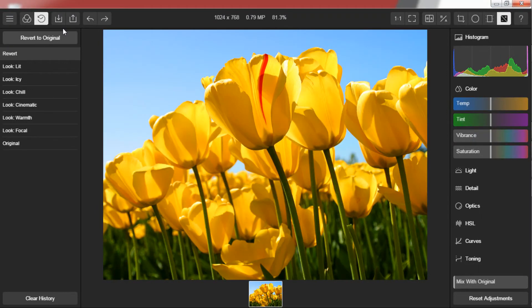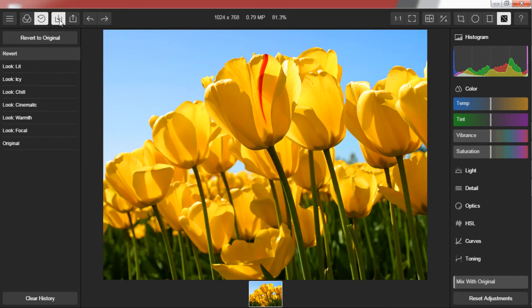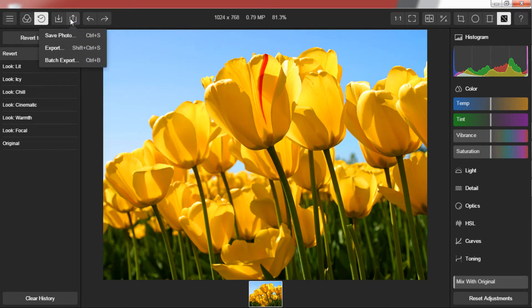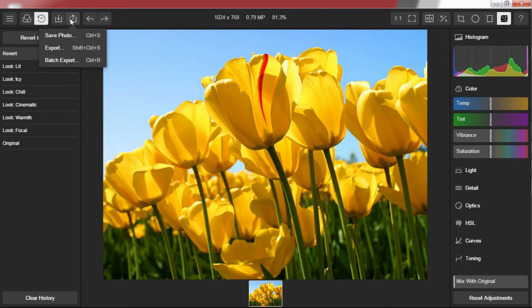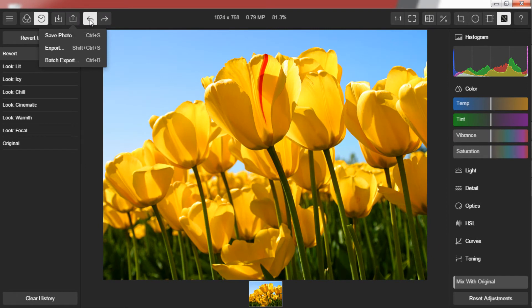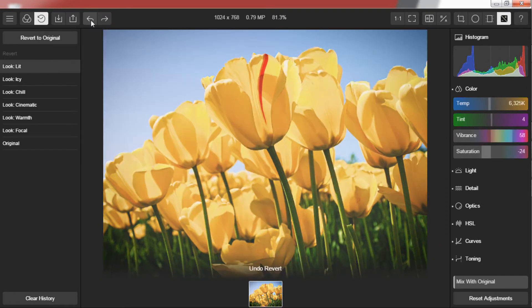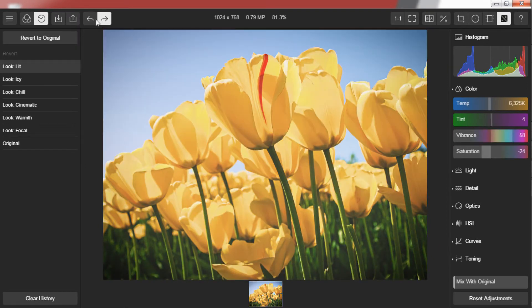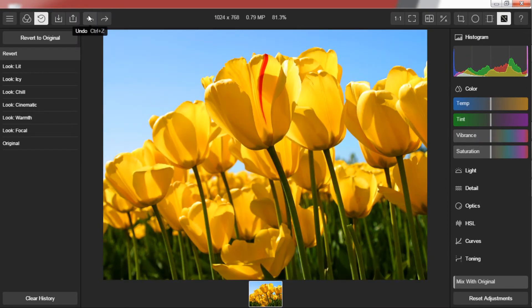The option right next to history is import photo and the one next to it is export photo. You can import numerous pictures at the same time and can also export them through batch export. The two options next to import and export are undo and redo. The keyboard shortcuts are ctrl plus z and shift plus ctrl plus z respectively.